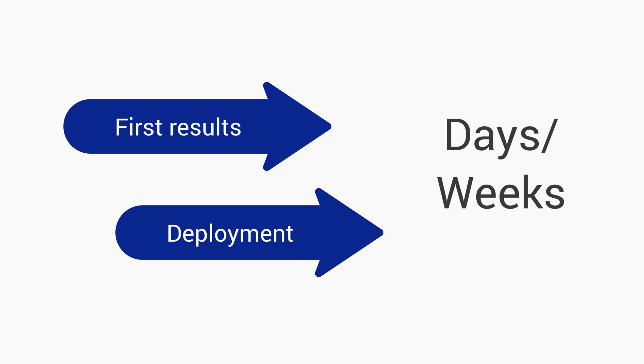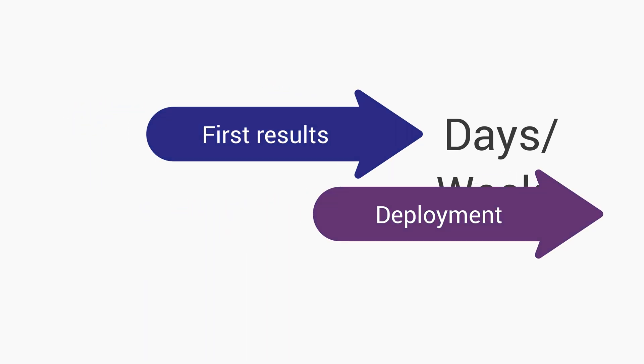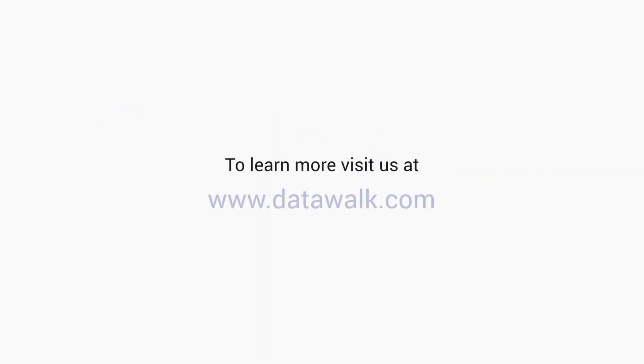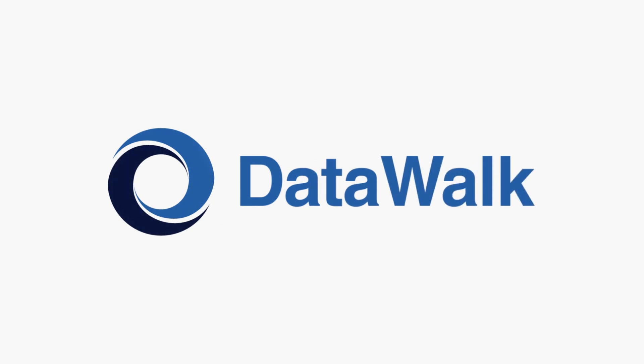Customer deployments of the system using real data could typically be done in a few weeks. To learn more, contact us through our website at DataWalk.com. Take advantage of it.